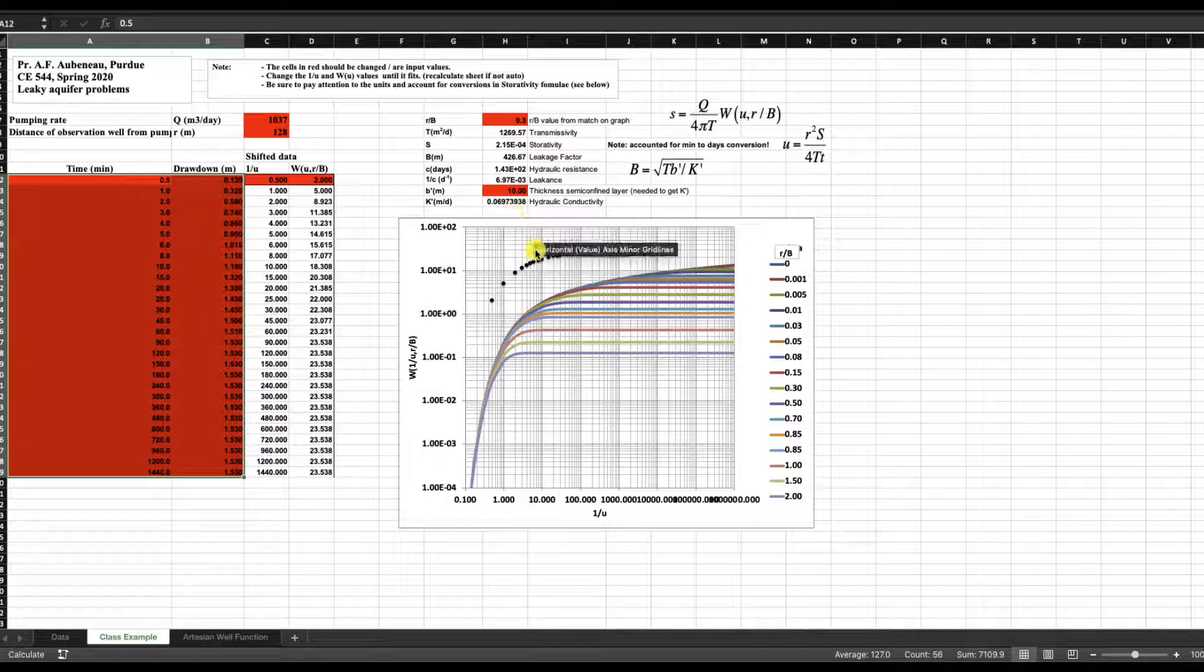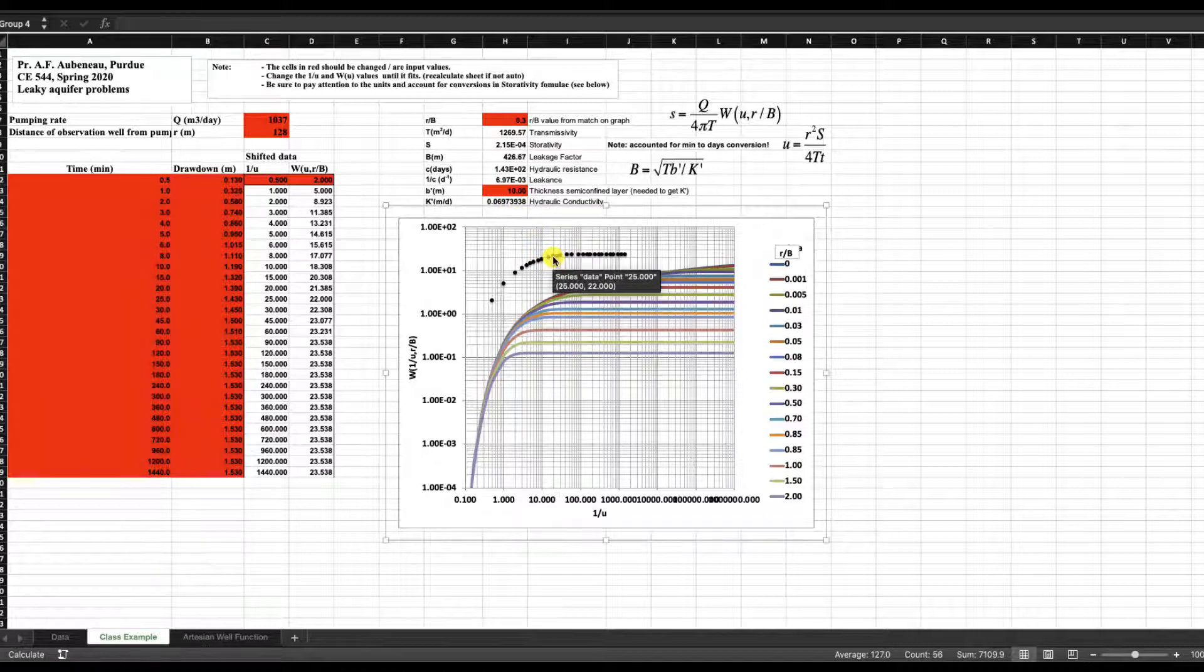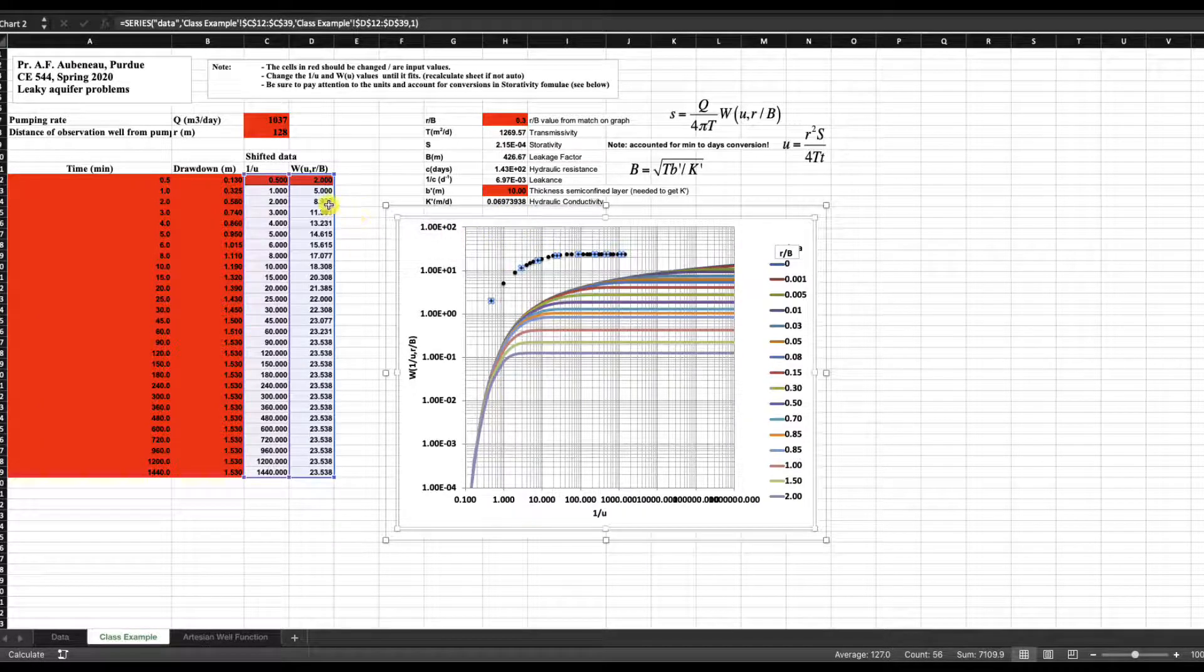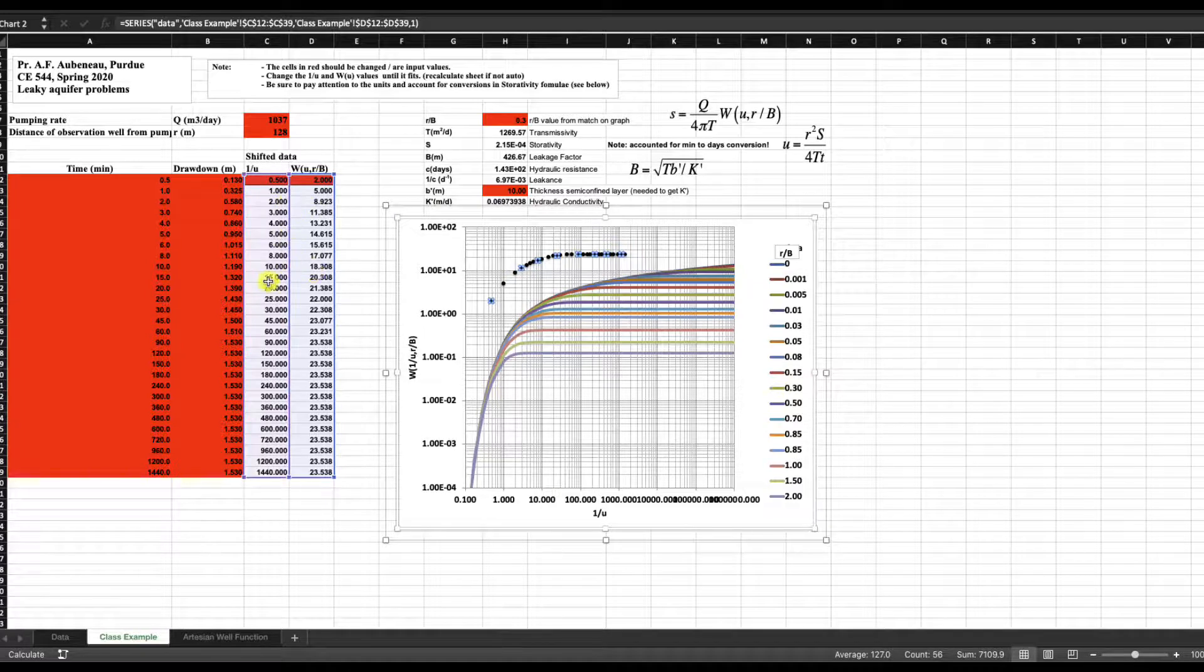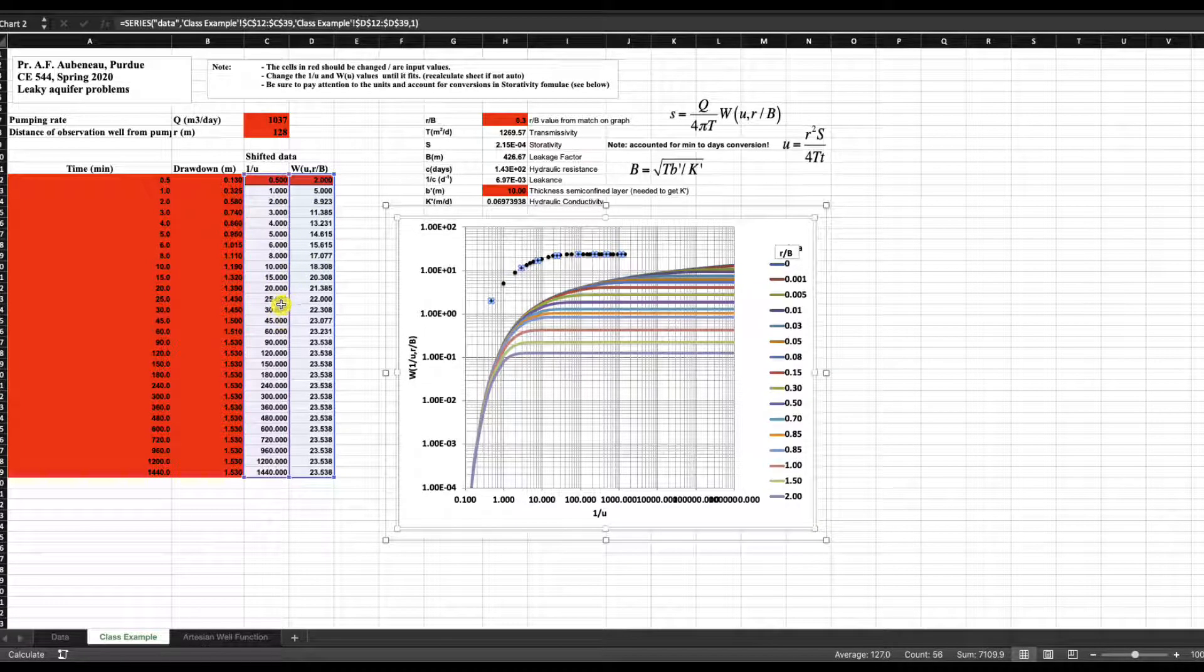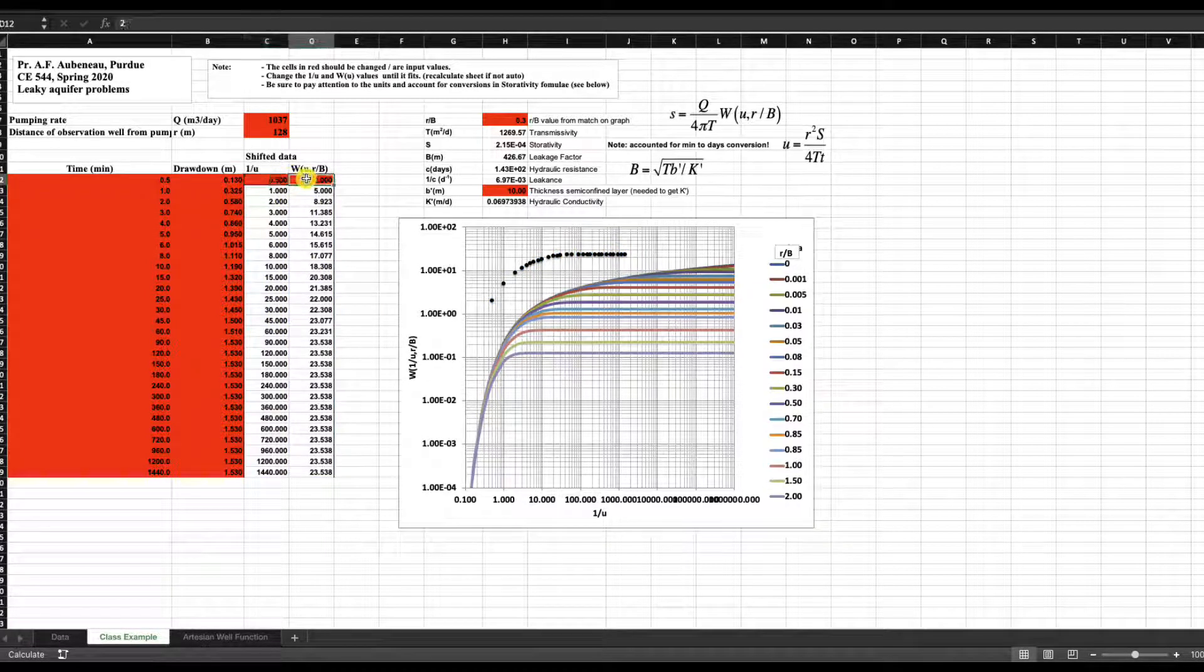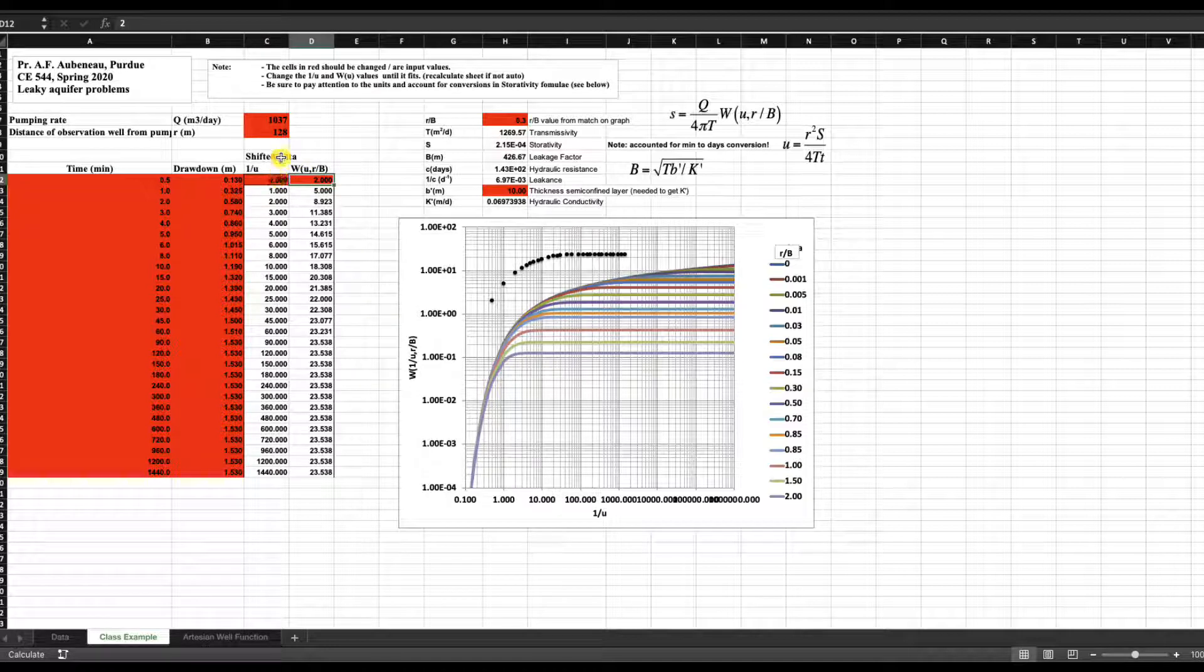Now here on the graph, you have the shifted data, which are those two columns. You can see again that in red, remember from the last video I already mentioned, but the cells in red are basically what you need to change.